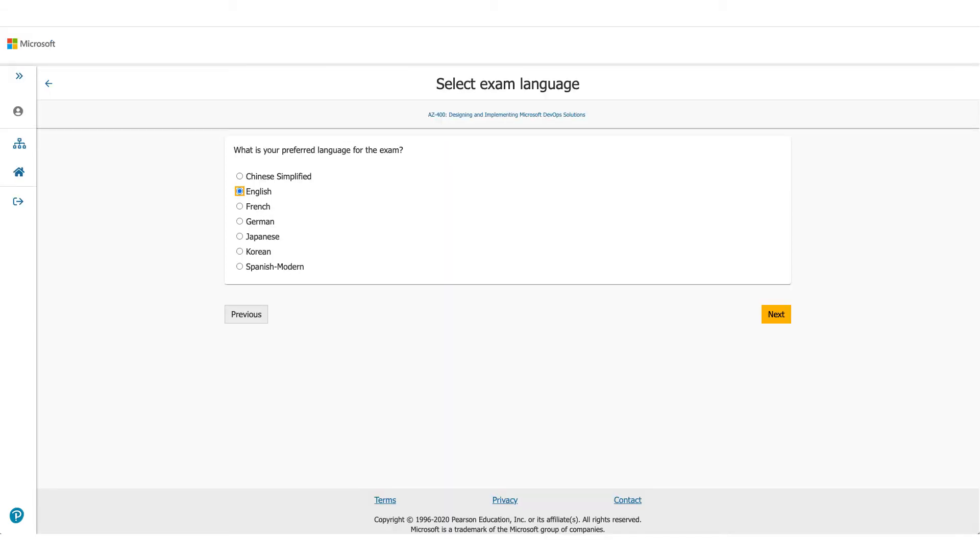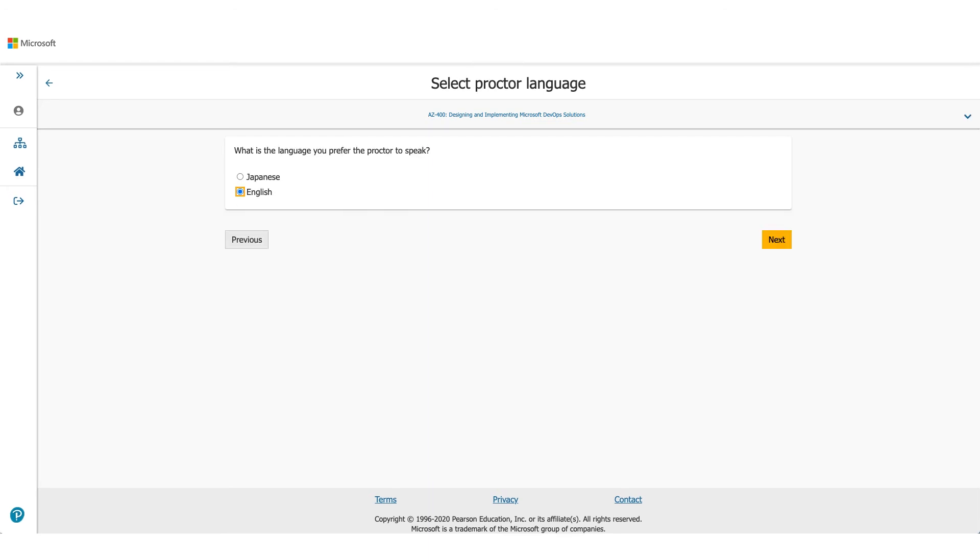On the next page, it will be asking you for the language you prefer for this exam. Choose the appropriate one and click on Next. It'll ask you about the exam language which the proctor will be speaking. It's available either in Japanese or English. Select one of them and click on Next.